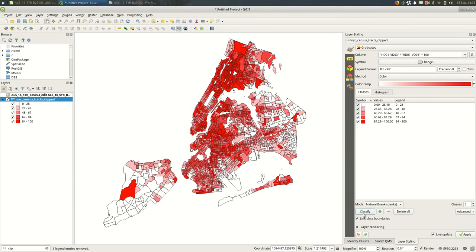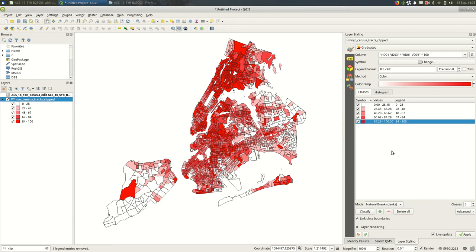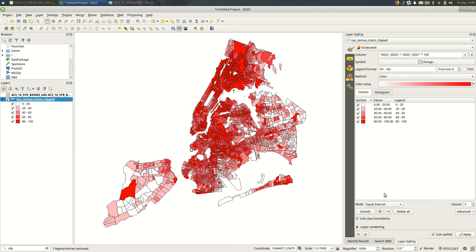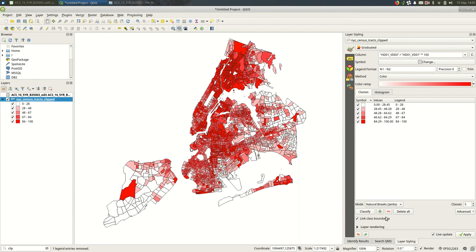And now we see a much different picture. Right. And we see that it's in terms of percentages. So this might be a case where you do want equal intervals, so 0 to 20 percent, 20 to 40 percent. And it's kind of perhaps what you might expect knowing the geography of New York.